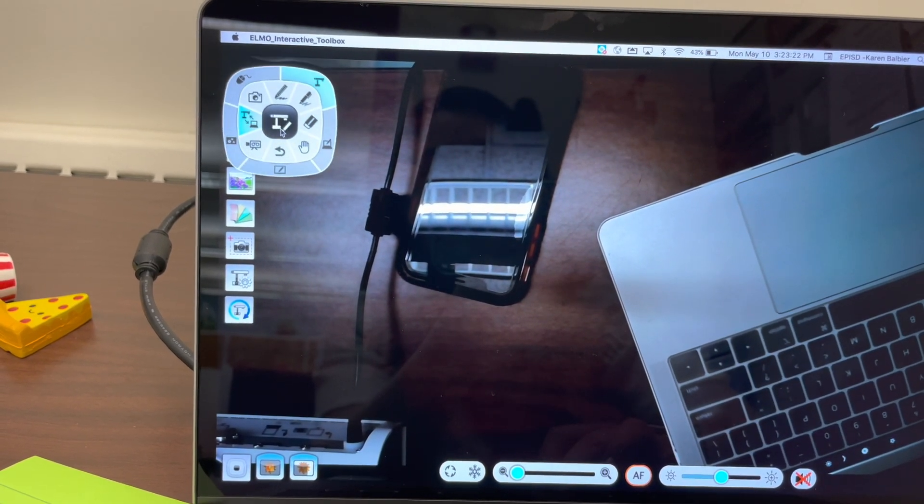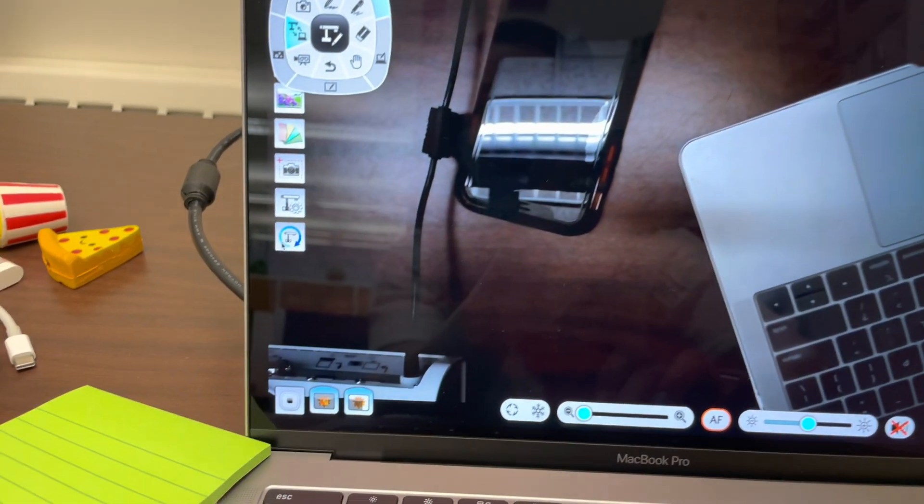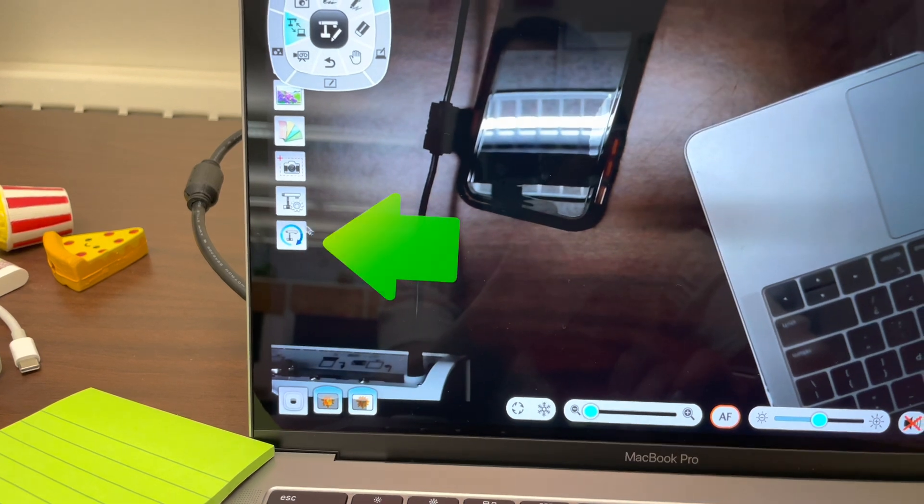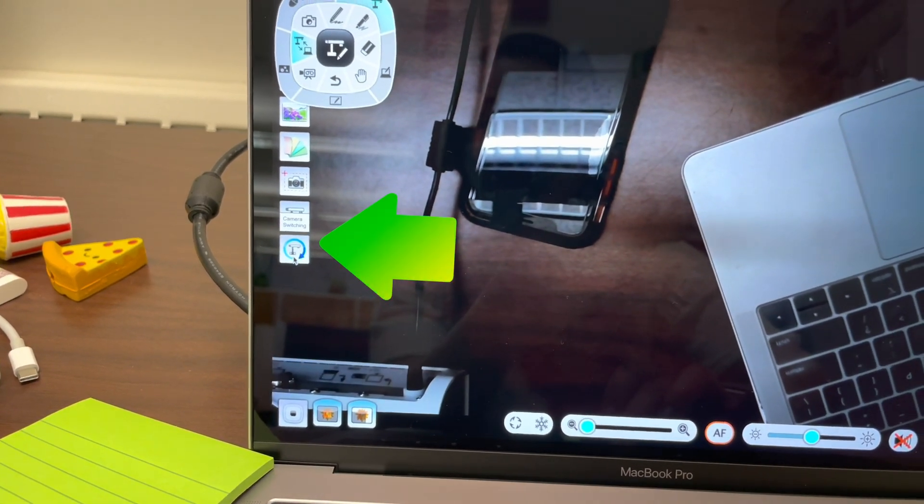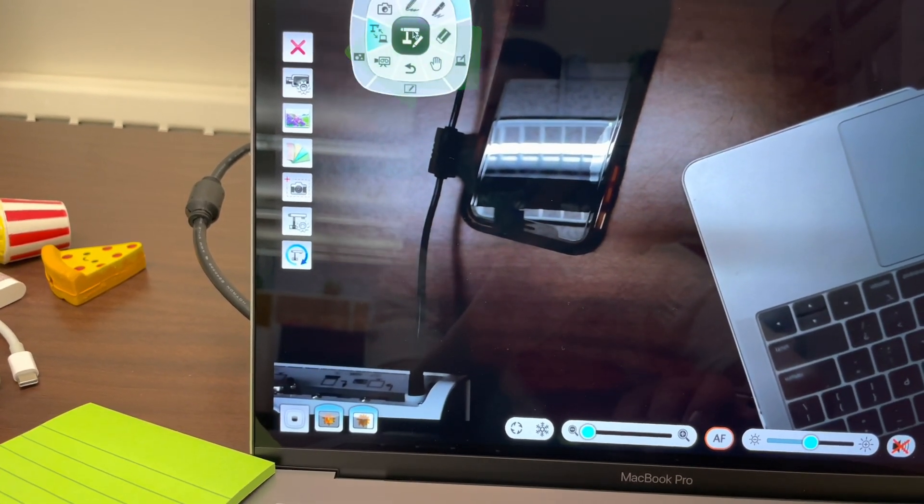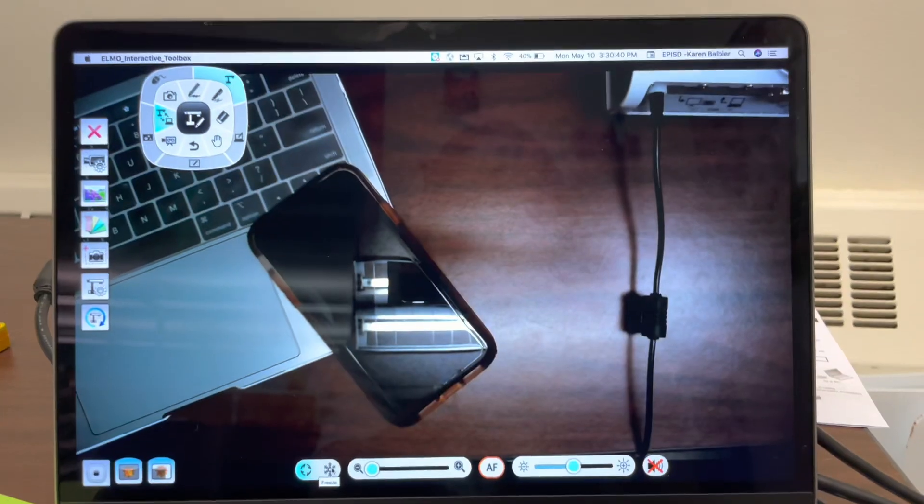Okay, you'll notice that if you need to switch cameras you can use this little camera button here. When you're ready to close out of the application you can press this X.